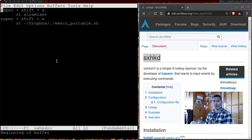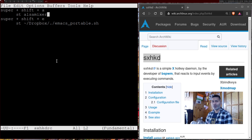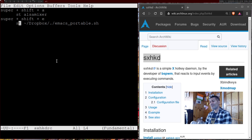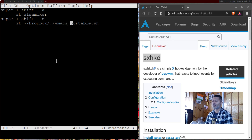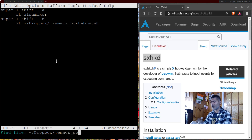For example, I want Windows+Shift+A to open alsamixer, but I want to first open st — the terminal — and then alsamixer. I want Windows+Shift+E to open emacs. When I open emacs I don't open it directly; I basically have emacs in a directory called Dropbox, and I call a shell script called emacs_portable.sh. Let me show you the content of that script.